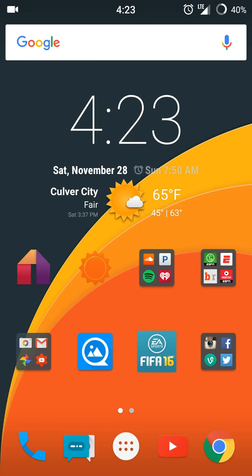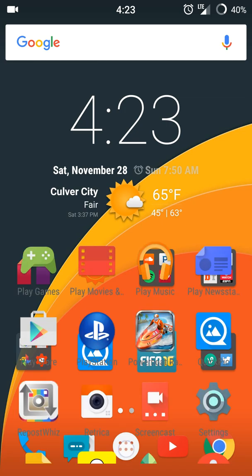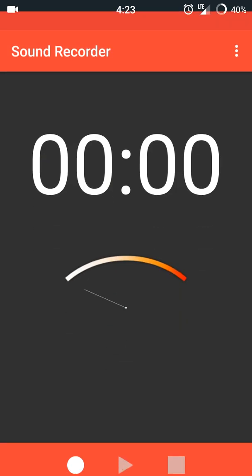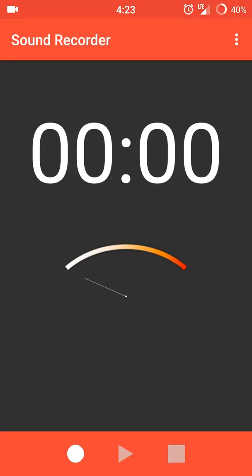What's up guys, this is NJB Prime. Today I'm doing a video on a problem I've had with the Sound Recorder app on the OnePlus One. Here it is right now.